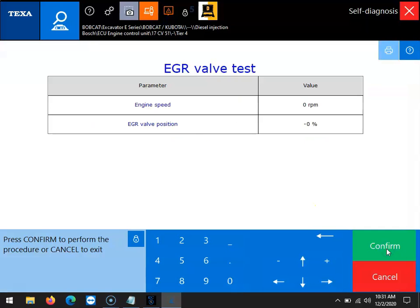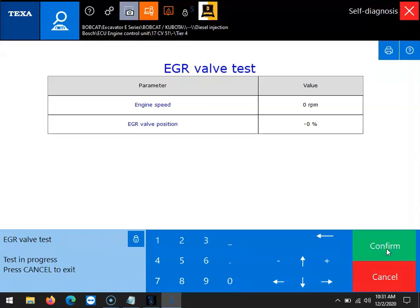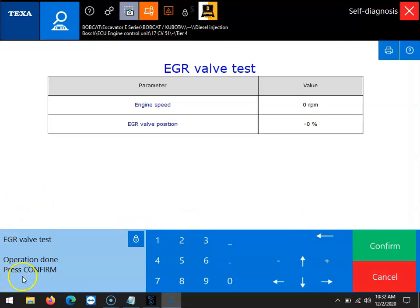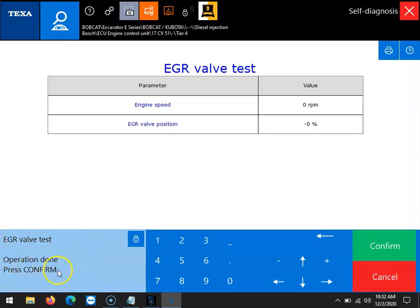From this point you would want to select the confirm button again and then you should start to see the EGR valve position change. It is also at this point you would want to visually inspect the EGR valve to make sure it is opening and closing like it's supposed to. You should also hear an audible noise coming from the EGR valve during this test. Once the test is complete you will get a notification in the bottom left that says 'EGR valve test operation done' and you can press the confirm button to complete the test.